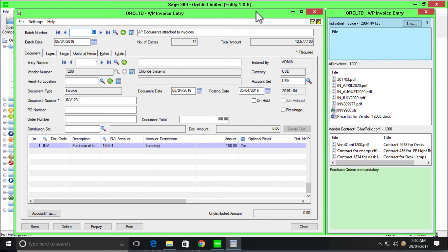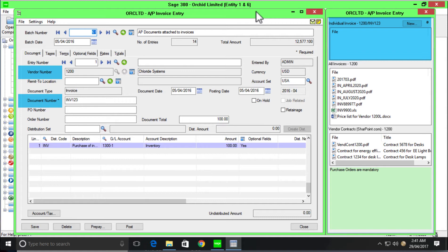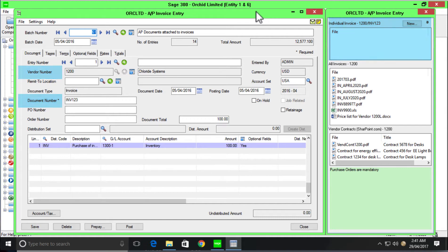The first box you see in the document management link window is actually configured against two fields on this screen where we're saying for vendor 1200, I would like to isolate the document that relates specifically to this transaction. That box is blank right now. In just a minute, we'll show you how easy it is to drag and drop a document into the document management link window and store that document within the foldering system that you have created.